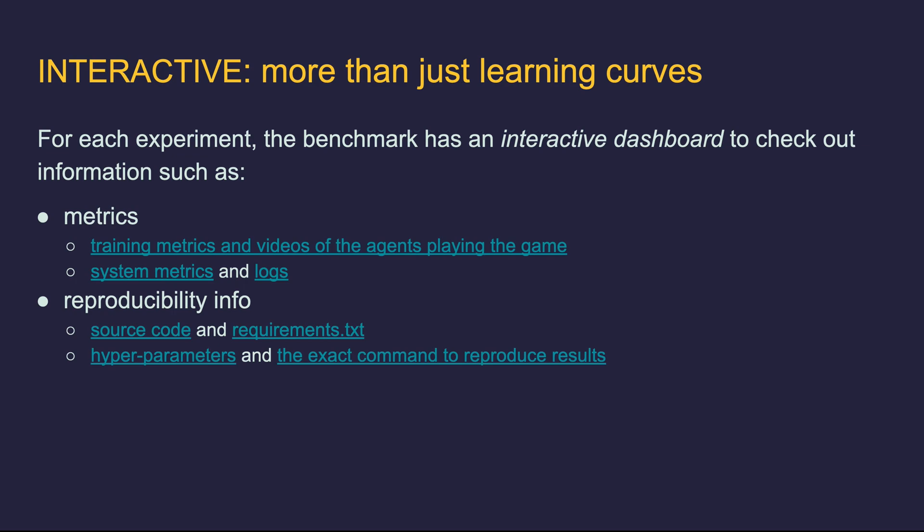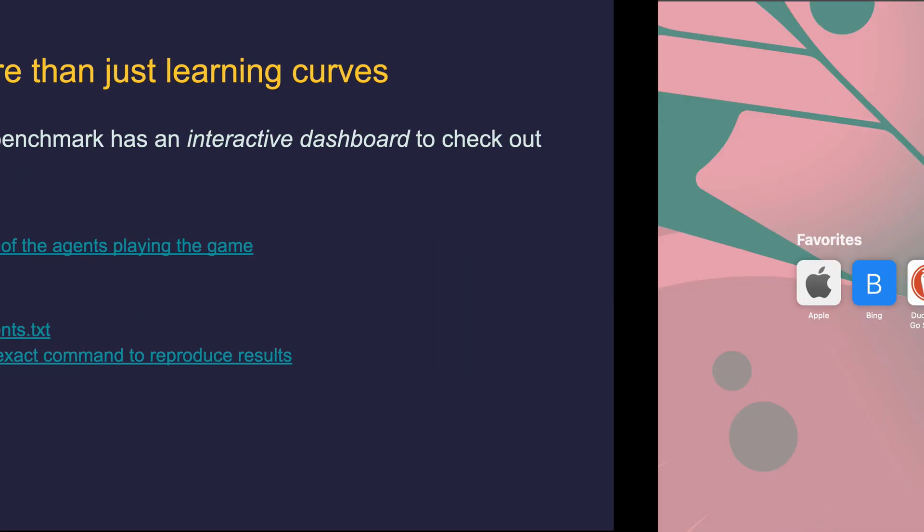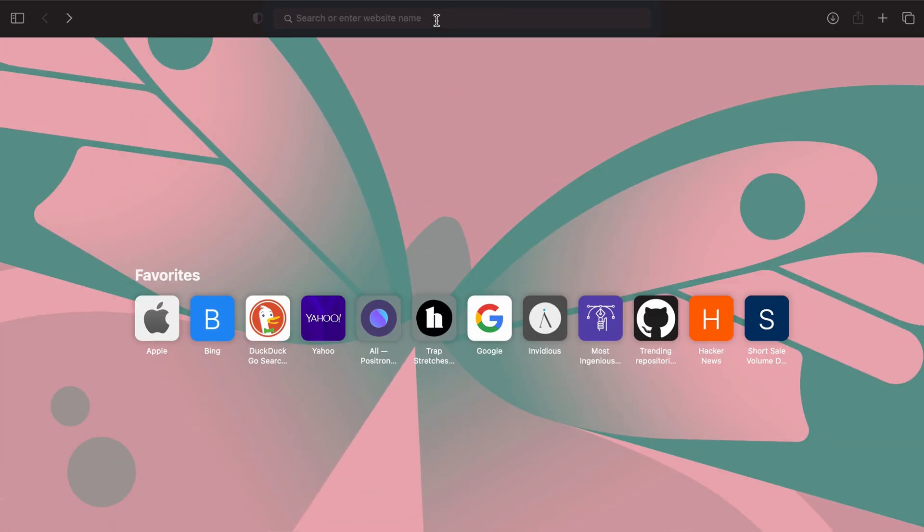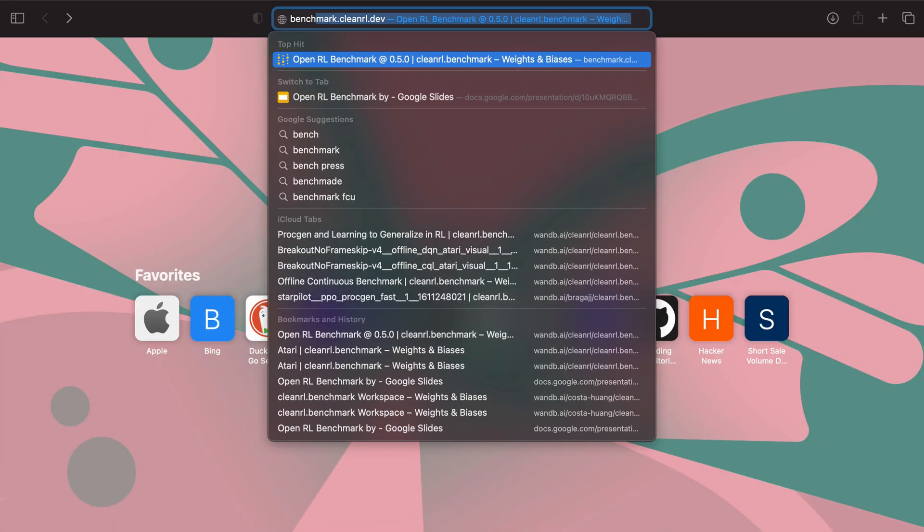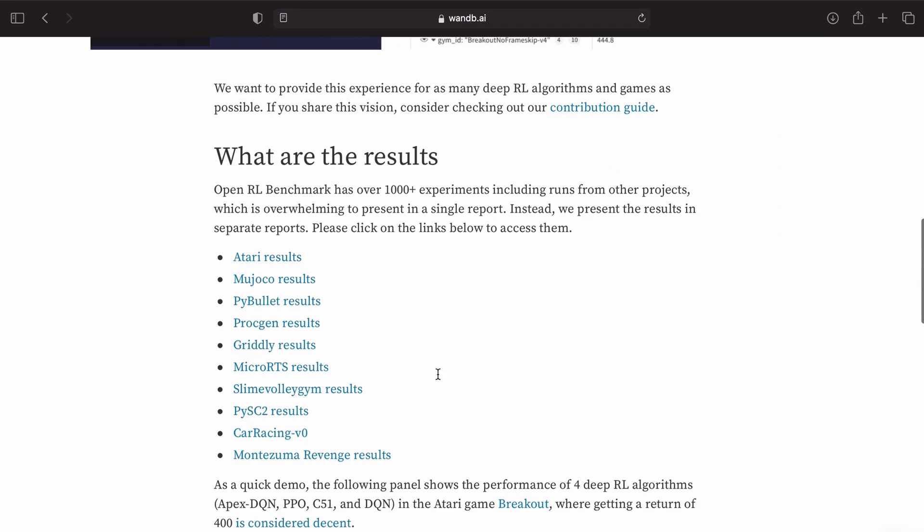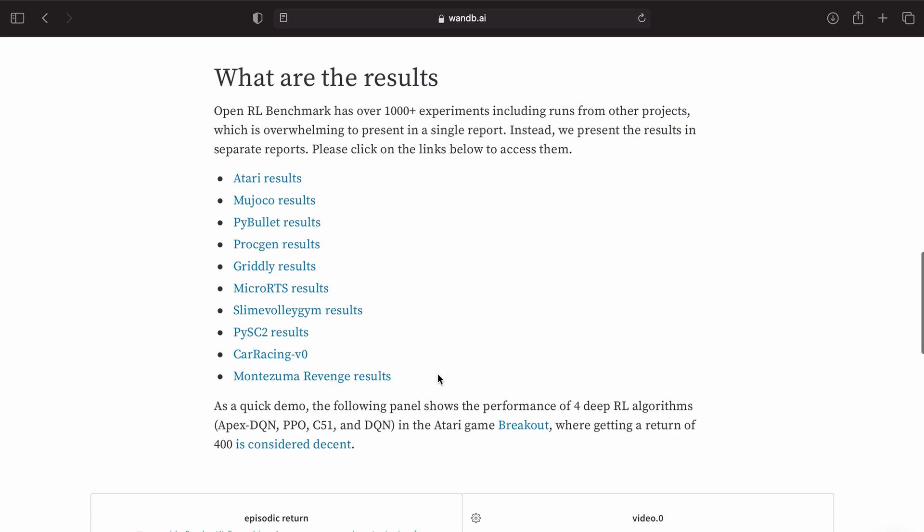Let's take a look at this in action. We first open the Benchmark's website, which is benchmark.cleanrl.dev. The benchmark results can be found at this part of the page. We have benchmarked many game environments, but let's take a look at the Atari results as an example.